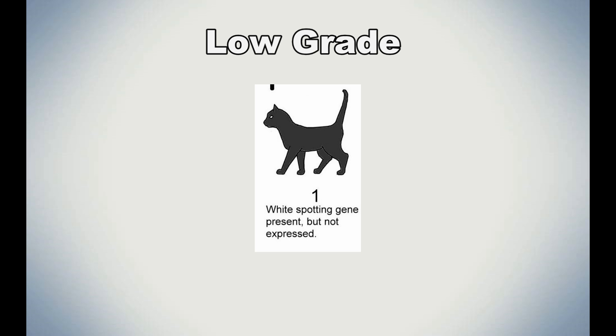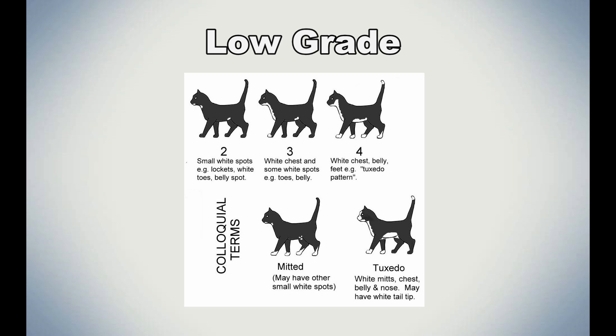In the low grade category, we have grades 1 to 4. Grade 1 means that the white spotting gene is present, but is not expressed. The cat will either look fully colored, fully tabby, or fully tortie. Grade 2, 3, and 4 show white spotting that can make a cat look up to 40% white. It could be small white spots that are on the chest, or on the belly or toes, white paws, and the tuxedo pattern.